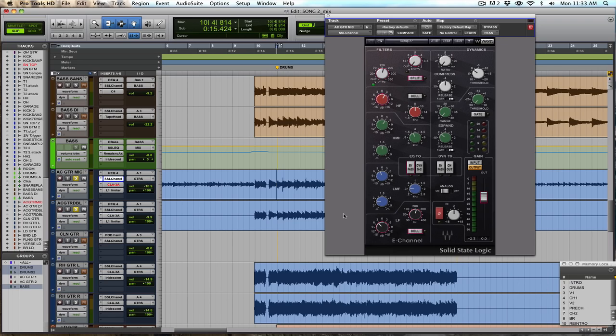Maybe it was miked a little too close, or again, just kind of the small room we recorded in, we're getting some low-end buildup, so that's just flattening out the EQ curve to me. And again, we don't need that much low-end in the acoustics for this mix.